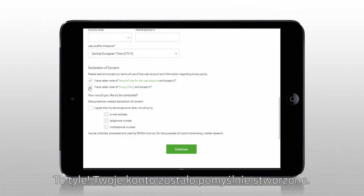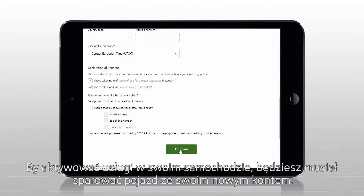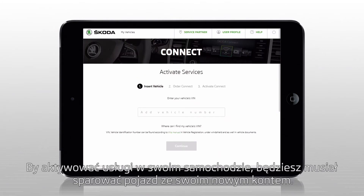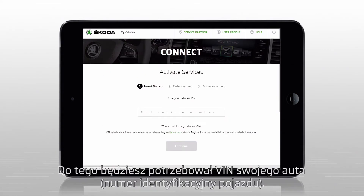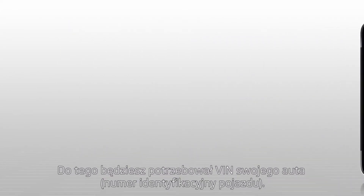That's it — your account has been created. To activate the services in the vehicle, you'll need to pair it with your newly created account. Wait until you know your vehicle's VIN number.